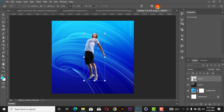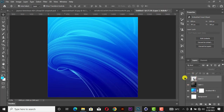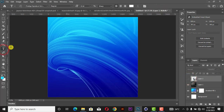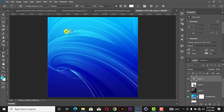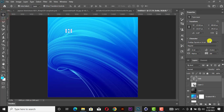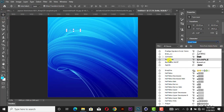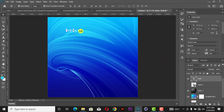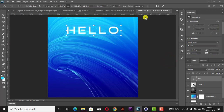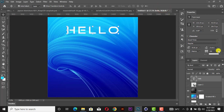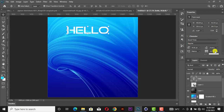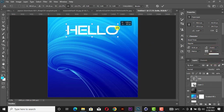Before that, let's work on the text. The text is 'HELLO'. Change the font to Good Times. Increase it like this, then reduce the spacing between the letters to minus 50. Increase it a little bit like this.